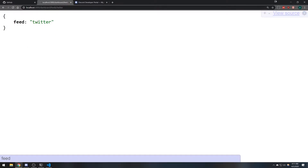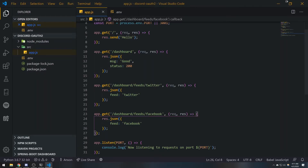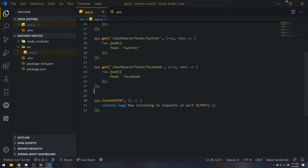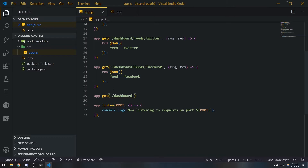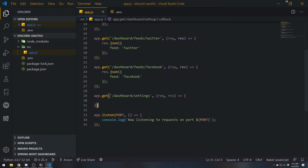So if I go to slash dashboard slash feeds slash twitter, we get the twitter feed; going to facebook gives the facebook feed. You can have different routes going to different things, with dashboard being the main route for these resources. I can add as many as I want — for example, slash dashboard slash settings to configure things like widgets, time, or weather.